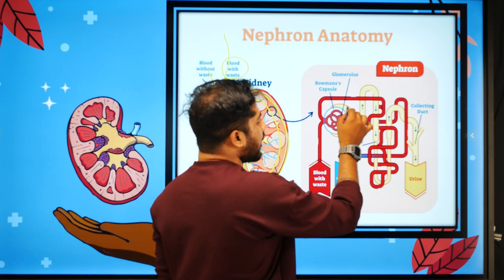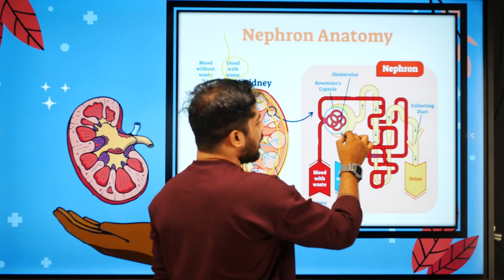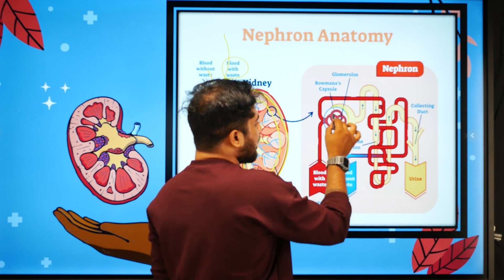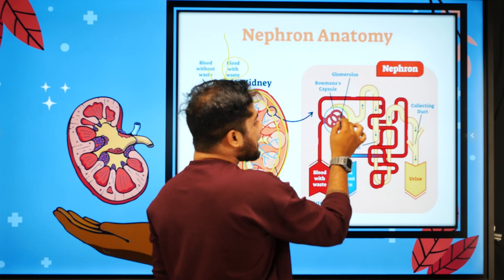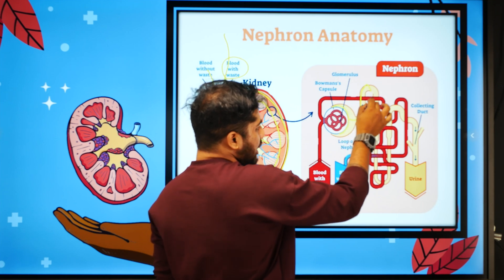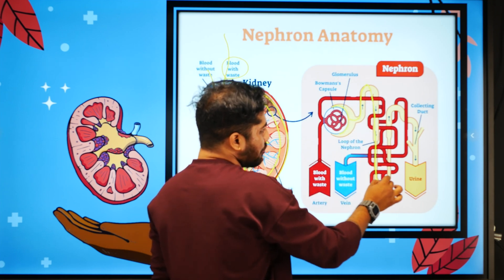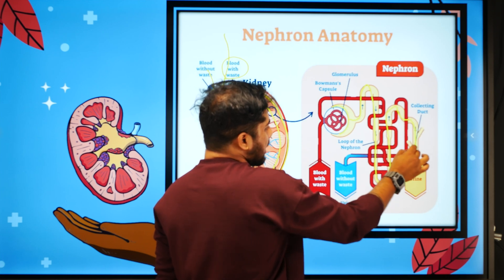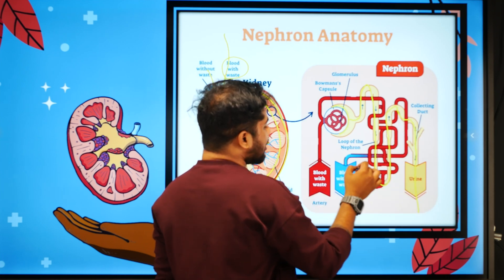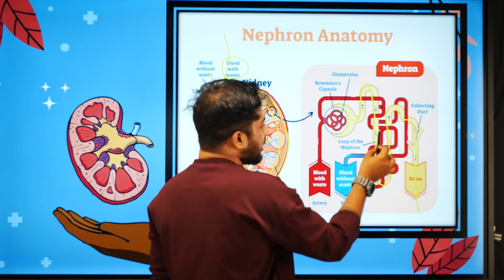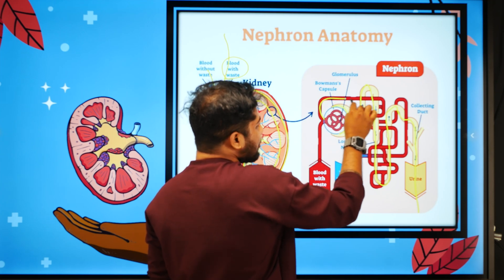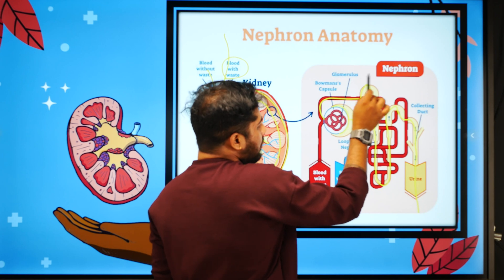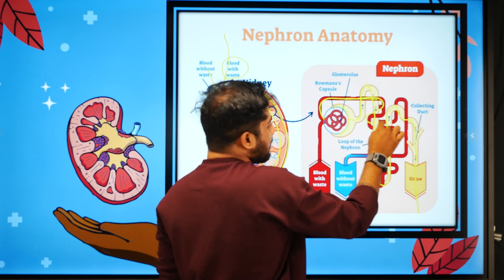This is our nephron. This is our blood with waste. This is a little bit of filtration happening here. We have PCT, DCT. This is our blood with vascularity. This is Bowman's capsule. This is automatically vascularity, so the filtration takes place here — blood without waste.